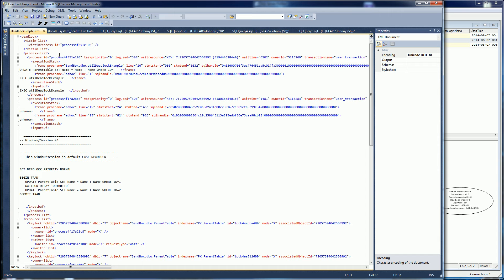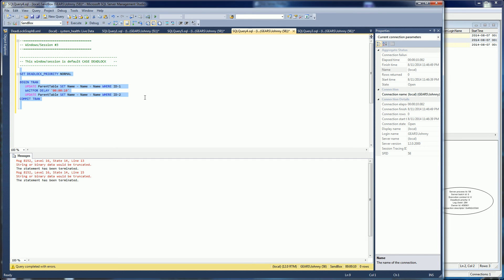But first let me describe the sections of the deadlock graph. Before I do that, let me show you how I created these deadlocks. I'm just executing statements that would cause a deadlock.